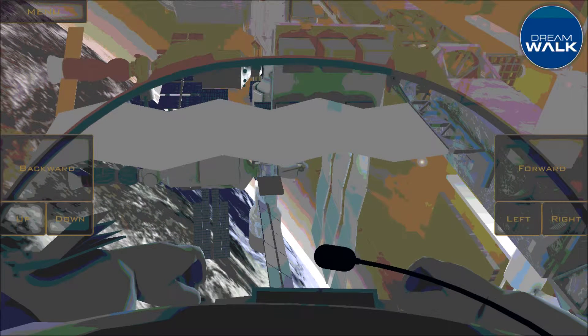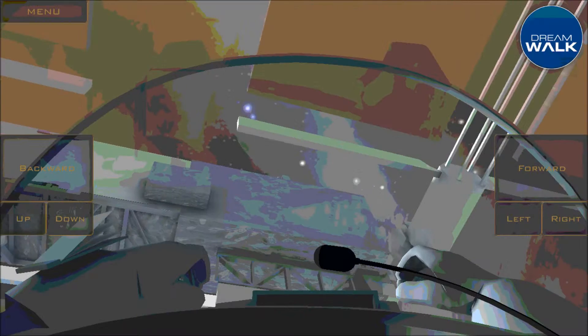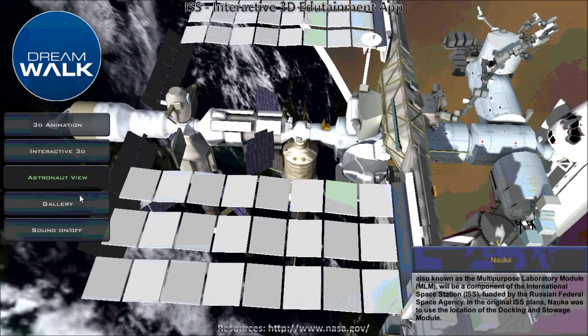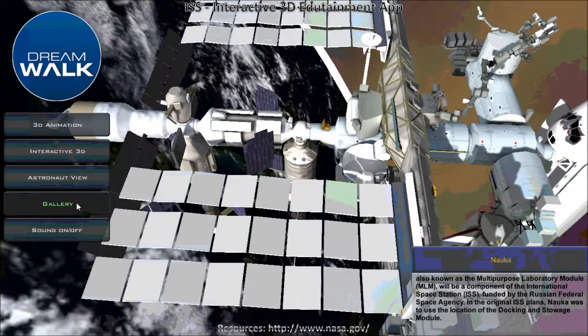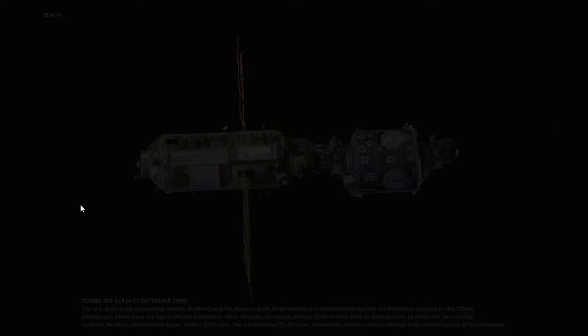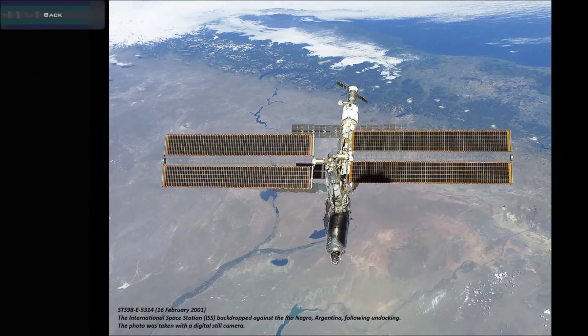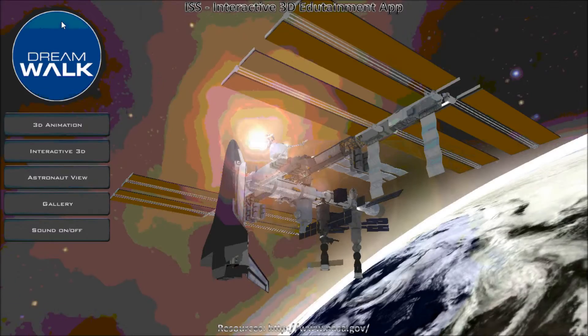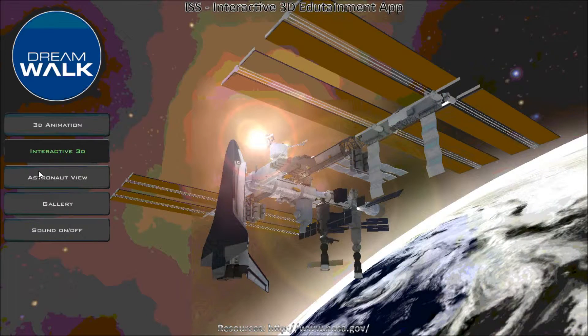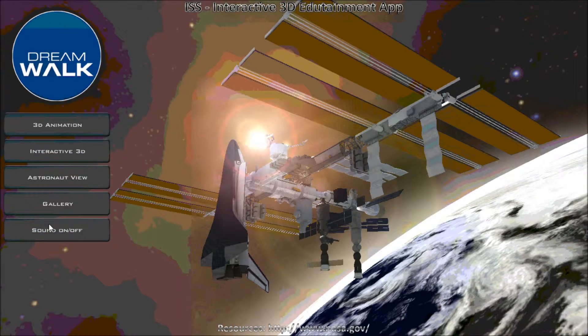The fourth option should say Gallery. This lets you see a collection of images of the ISS in different years of its construction and time in space. The last option says Sound On/Off. This allows you to turn the sound on and off.